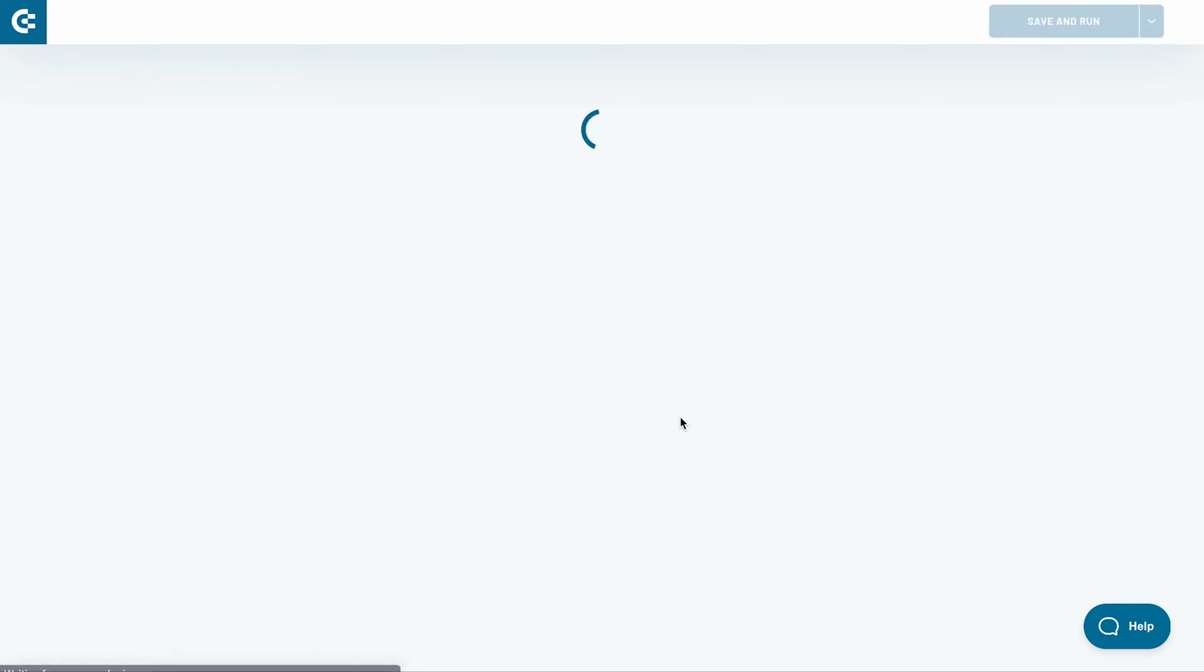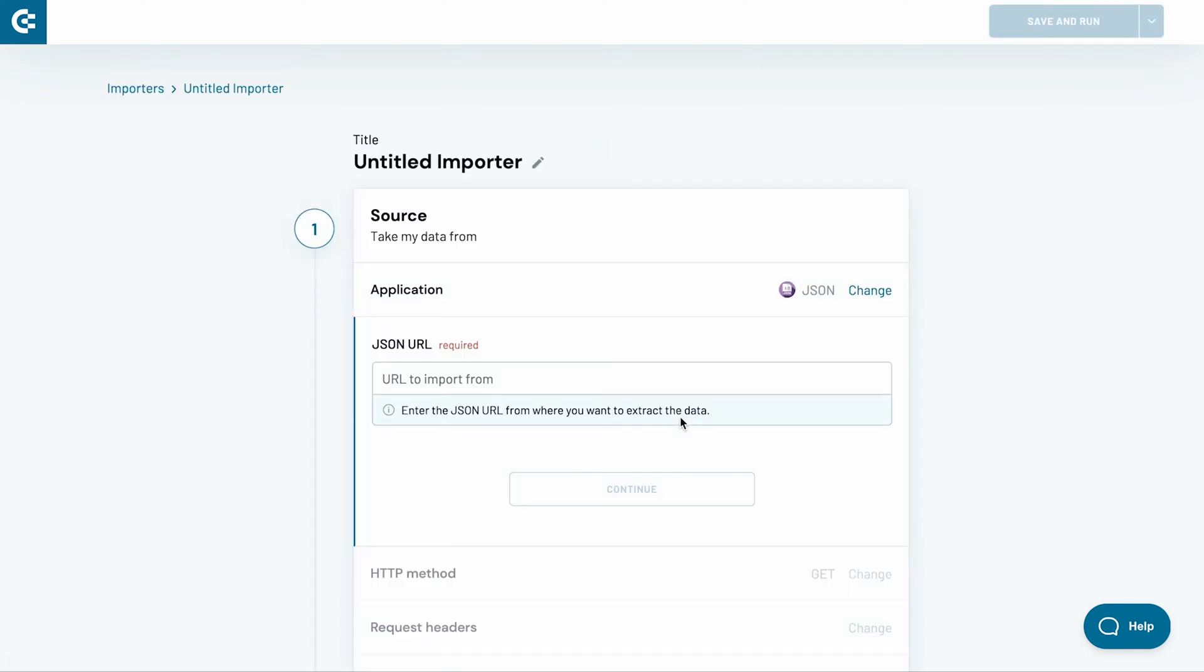Using the JSON importer, you can fetch data from almost any app, provided that it offers a public REST API.